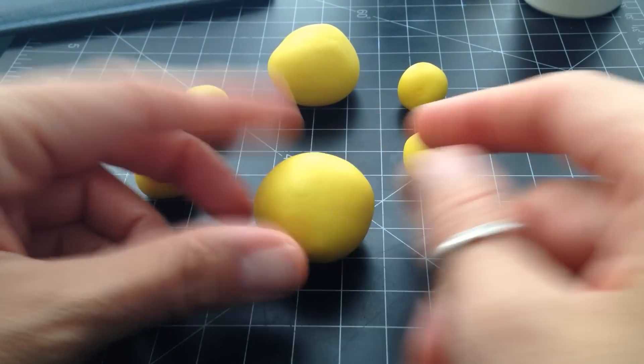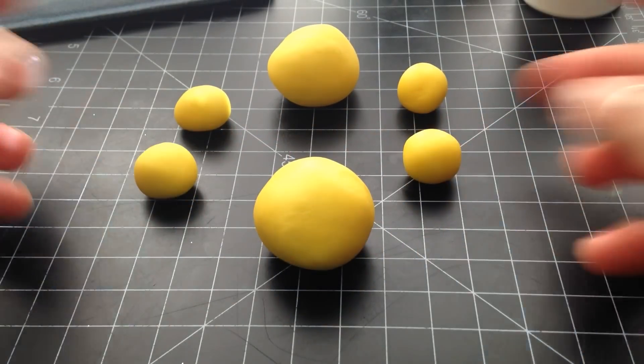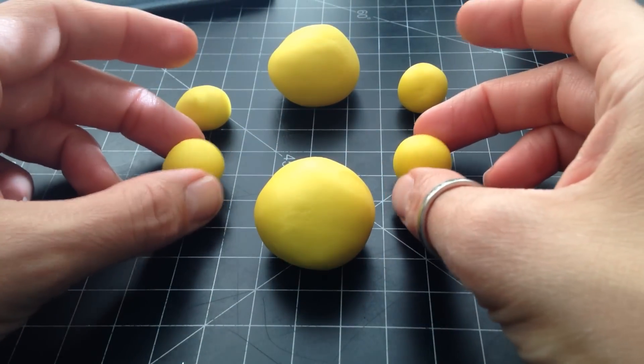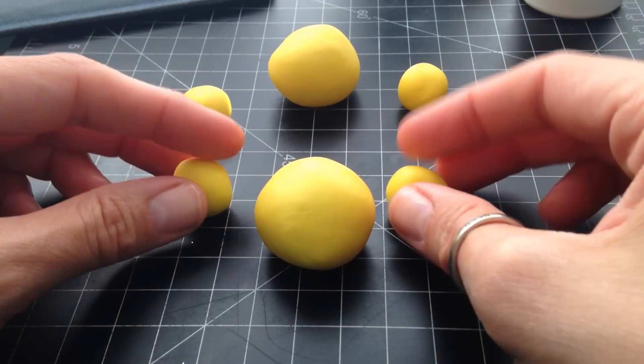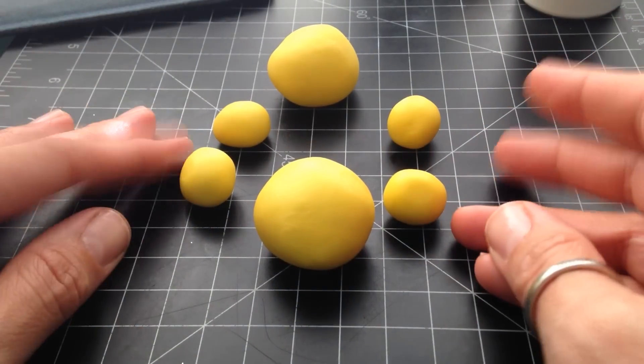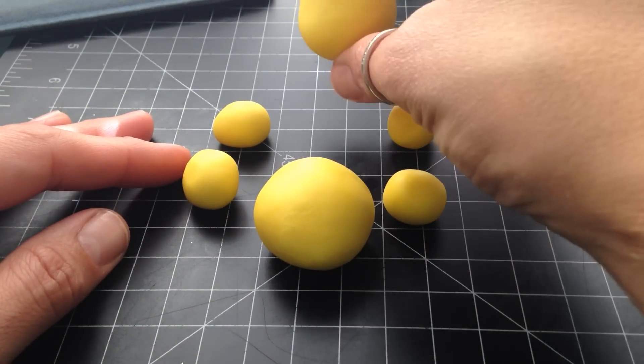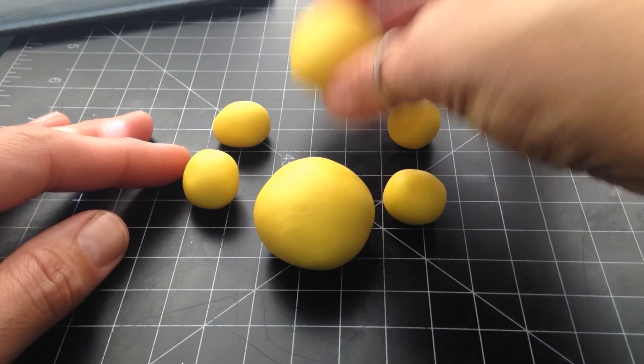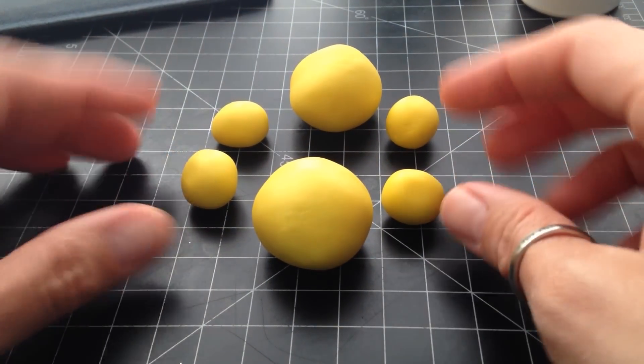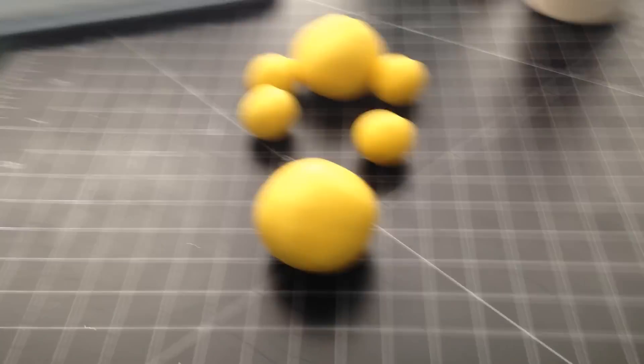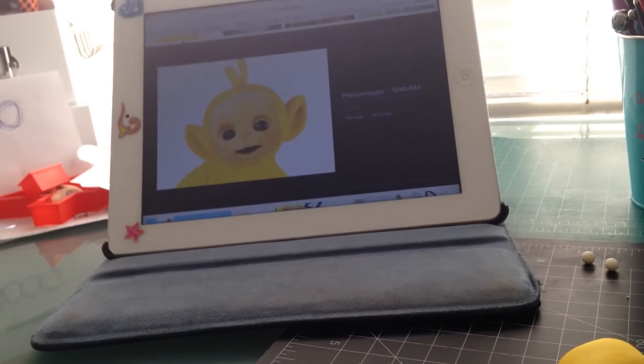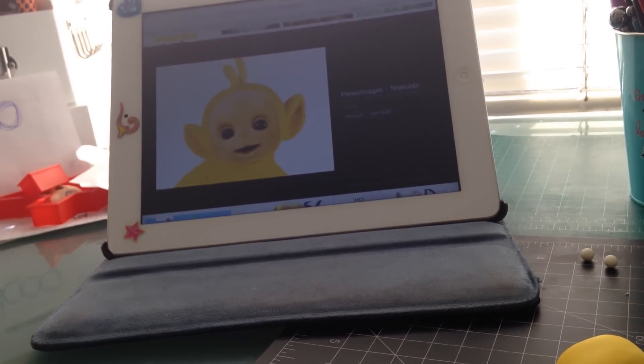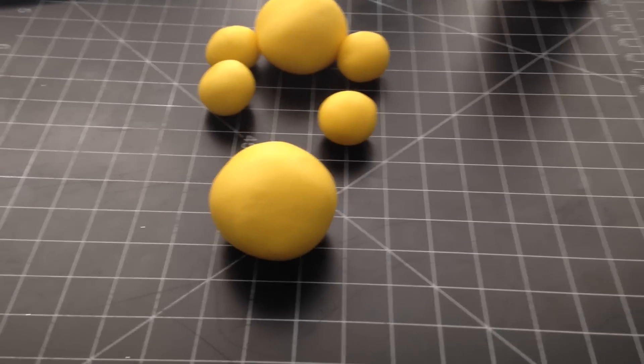So I tinted some fondant yellow. I portioned four balls here for the limbs and I portioned also for the head as well. So we're gonna try to kind of figure this out. Right here I have a photo that I pulled up on Google for a Teletubby.